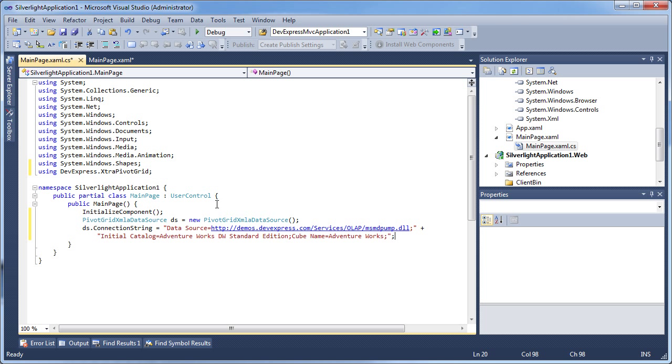Let's take a look at what each parameter does in the connection string. The data source parameter is the path to the data pump, a middleware component used to access data via XMLA. We use a data pump configured on the demos.devexpress.com server.